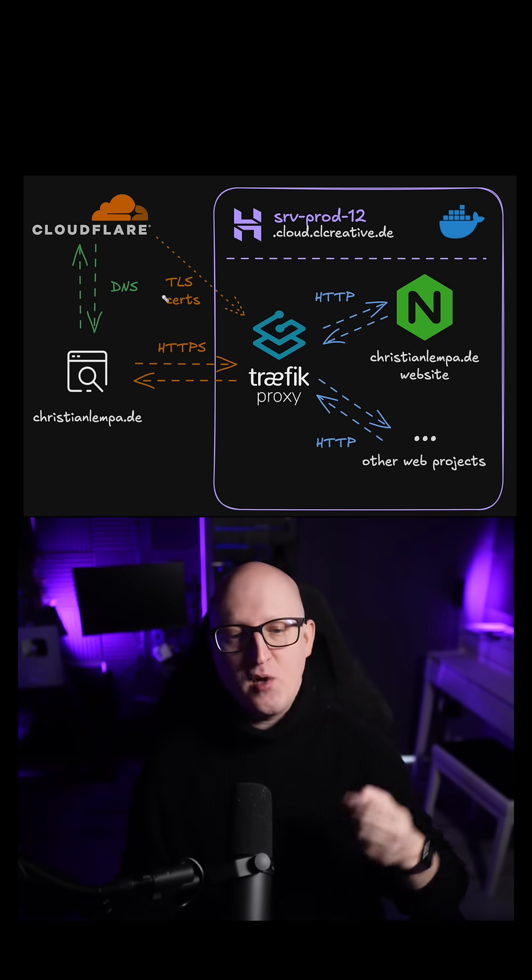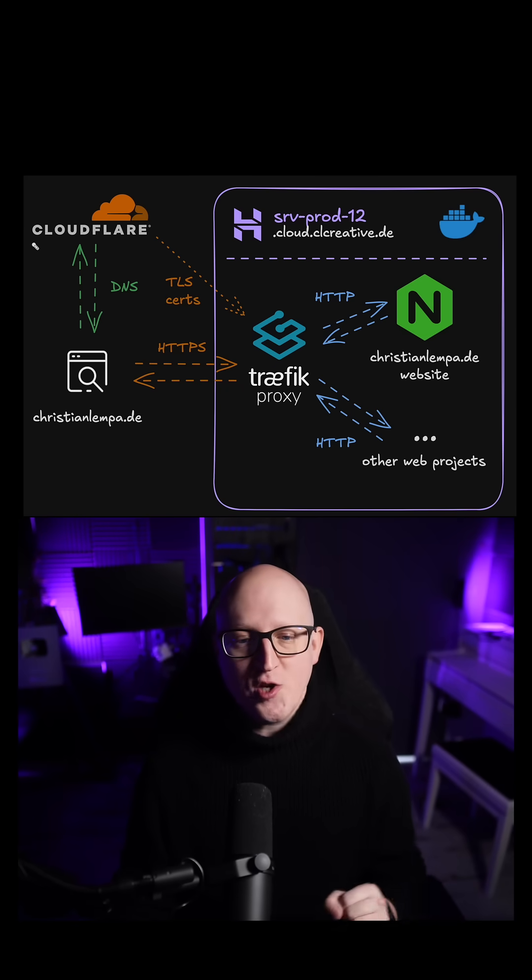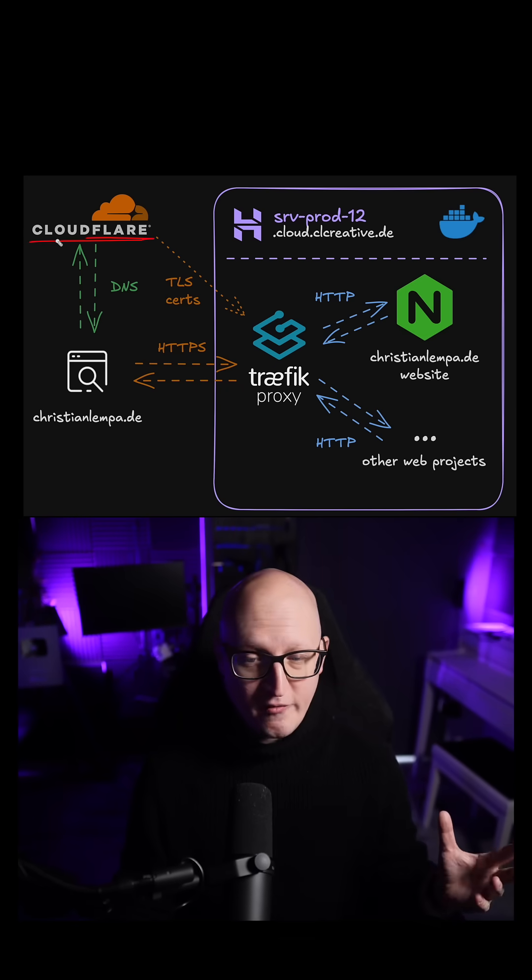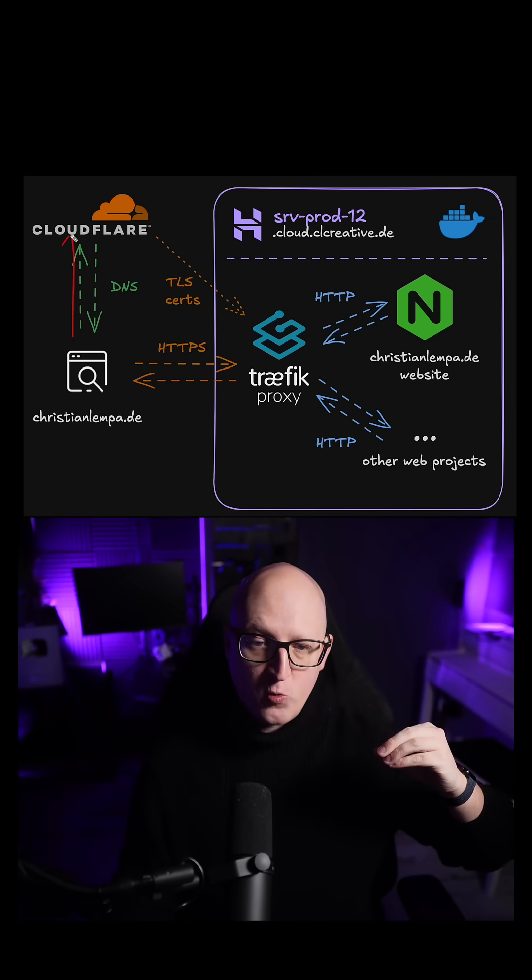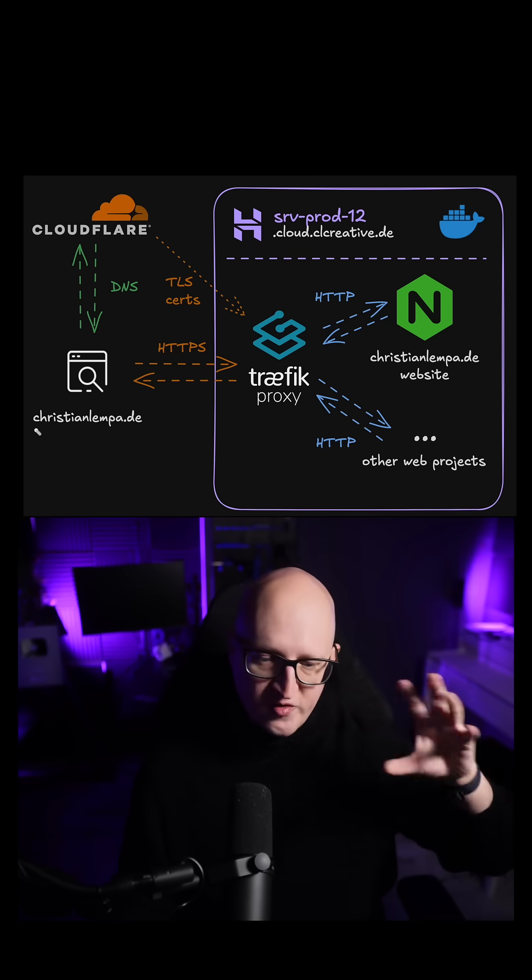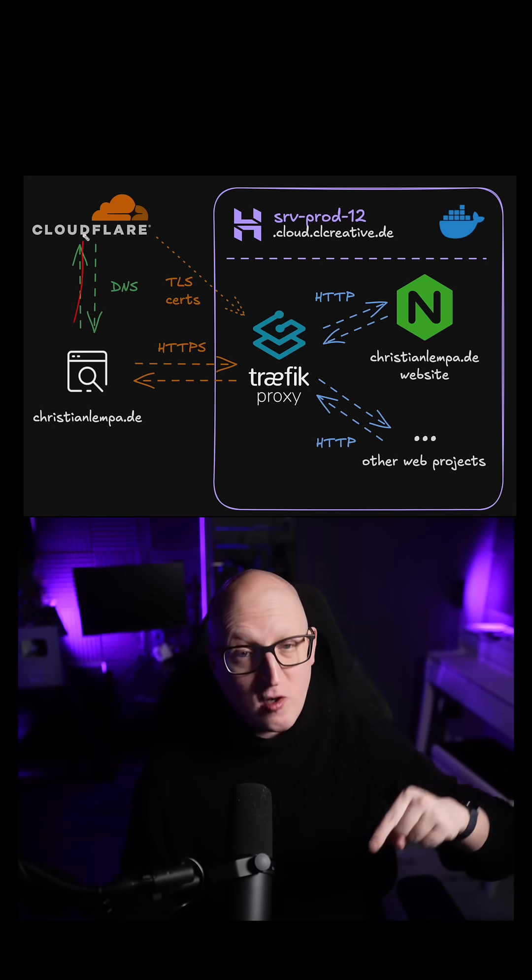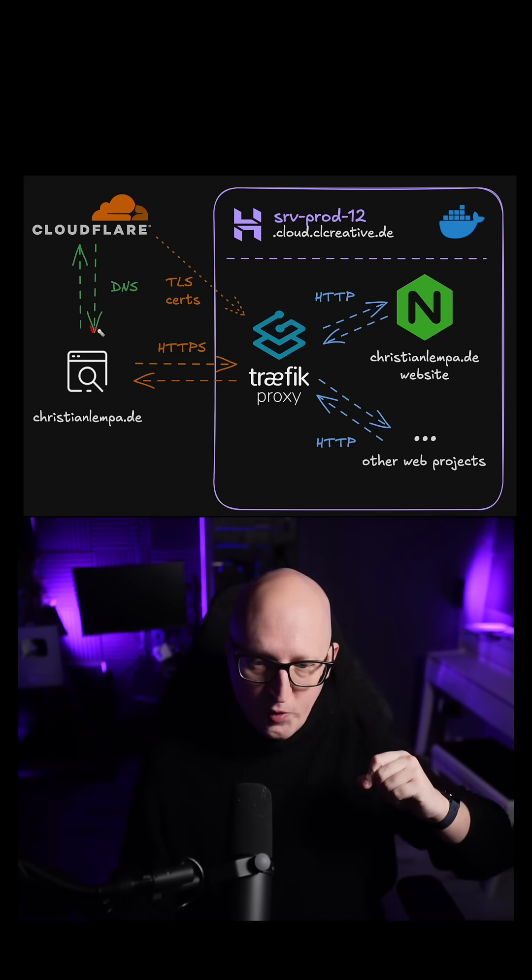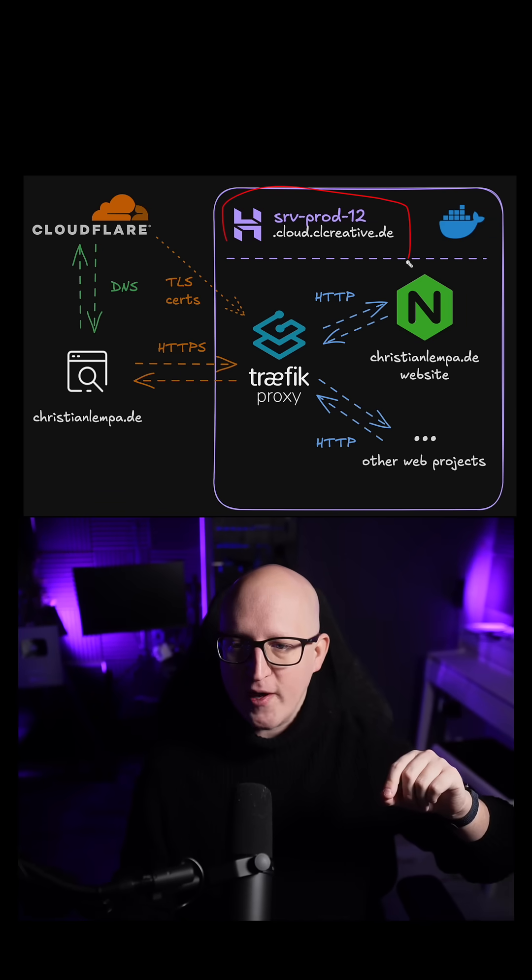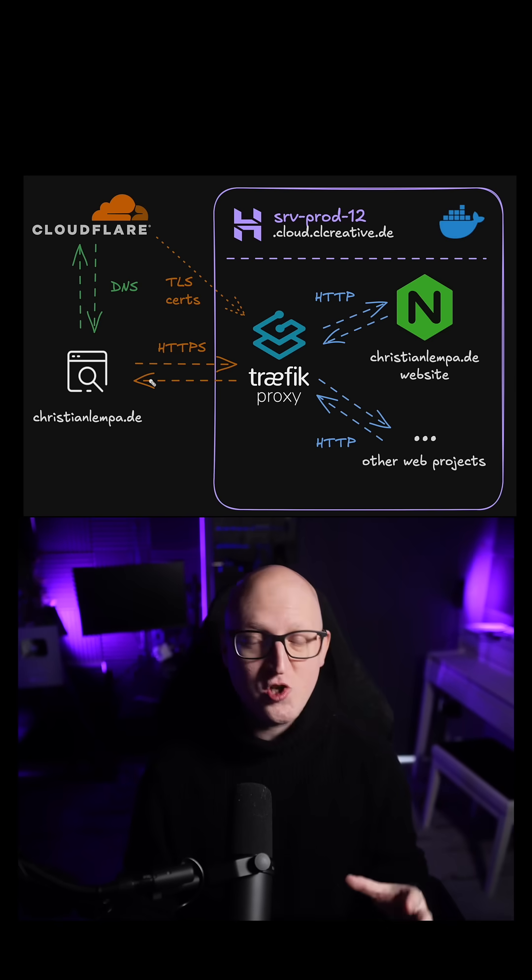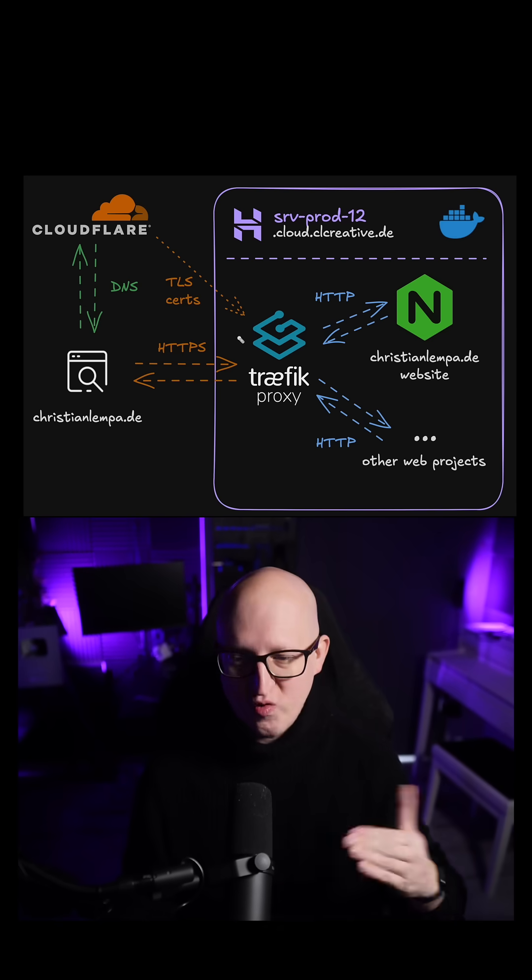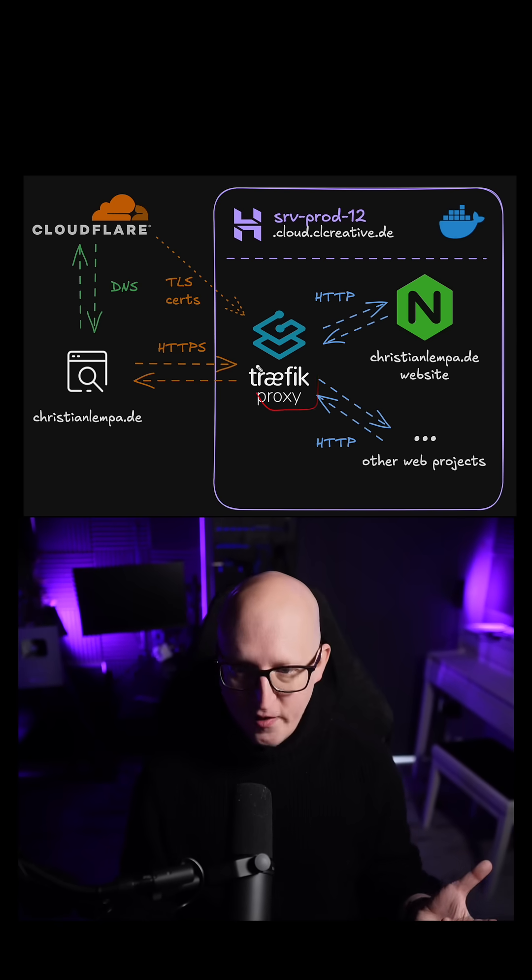This is where the DNS requests go when somebody tries to resolve the IP address for ChristianLampard.de. The request goes to Cloudflare and Cloudflare will respond with the IP address of my public cloud server. Then the user can initiate a new HTTPS connection to that IP address where Traefik will pick up the request.